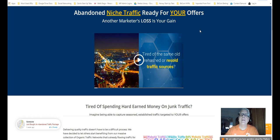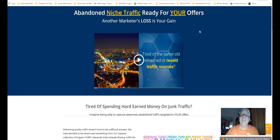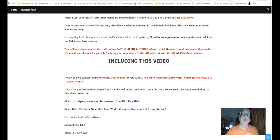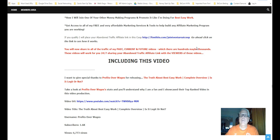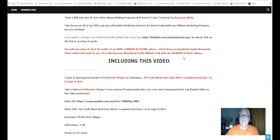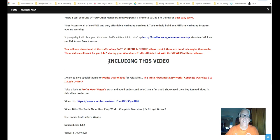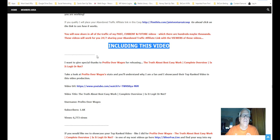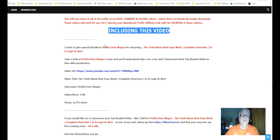So if you qualify, I'll place your abandoned traffic affiliate link in the co-op here, which is this one here. Right here. Between my videos and my million posts a day, content posts a day that I do, if you're up in the rotation, there you go. So it's all on autopilot. So you're going to share all the traffic in my past, current, and future videos, which there are hundreds, even maybe thousands. These videos work for you 24-7, sharing your banner traffic affiliate link with the viewers of these videos and the content, content posts, including this video.